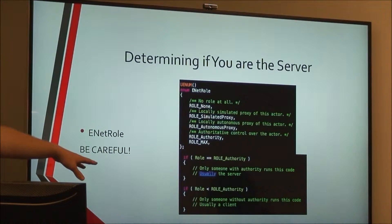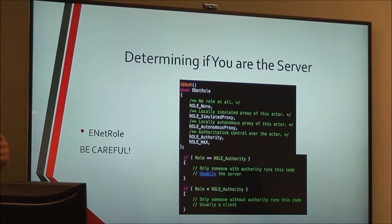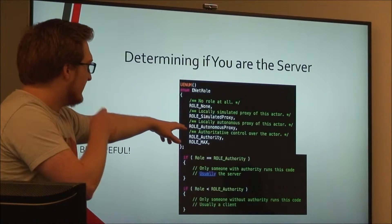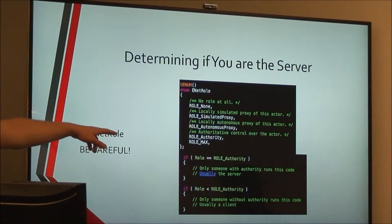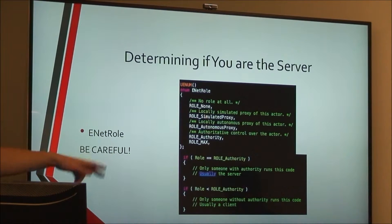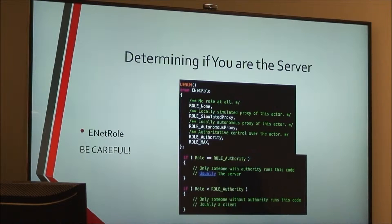In general, what this means is just: who owns this actor? Are you authoritative over the actor? Unreal has some documentation on ENetRole — I recommend you look it up, though Unreal's documentation is pretty bad. Stack Overflow is your friend; many people have already solved the problem you probably have, so use it.